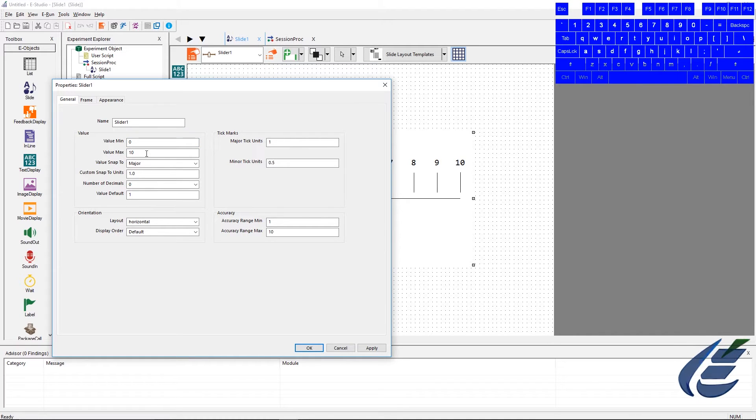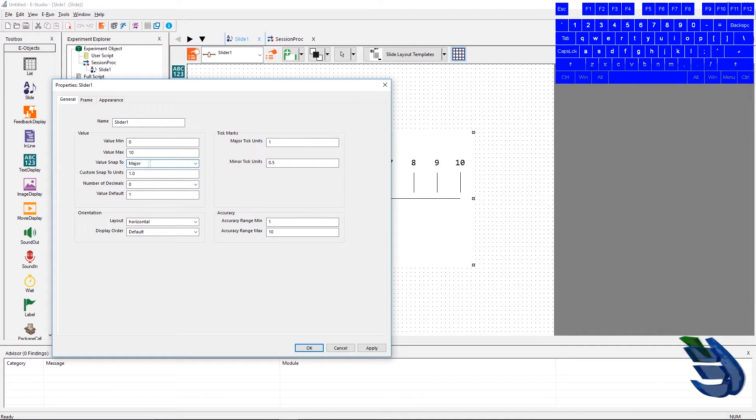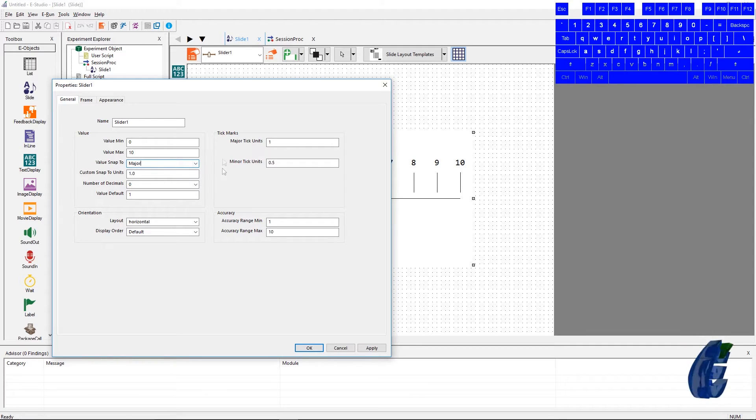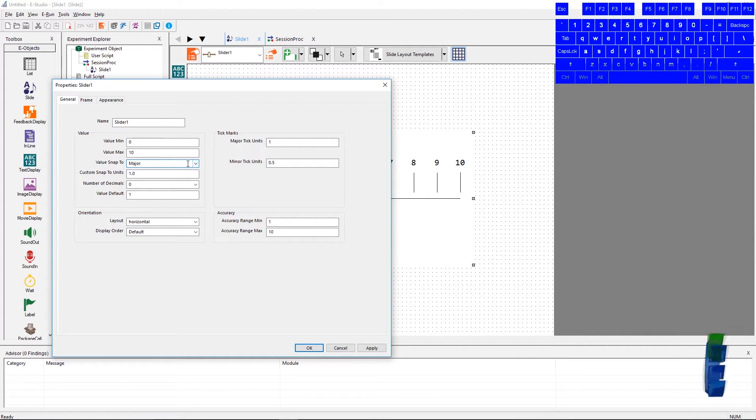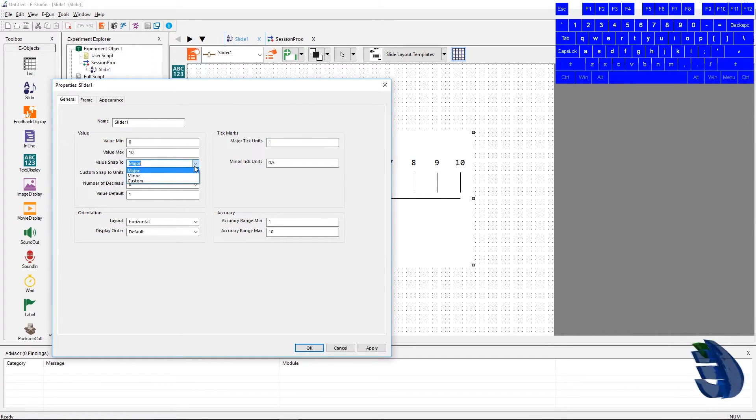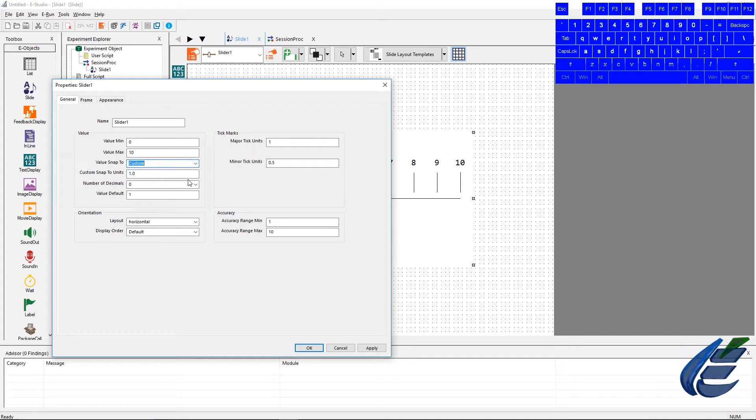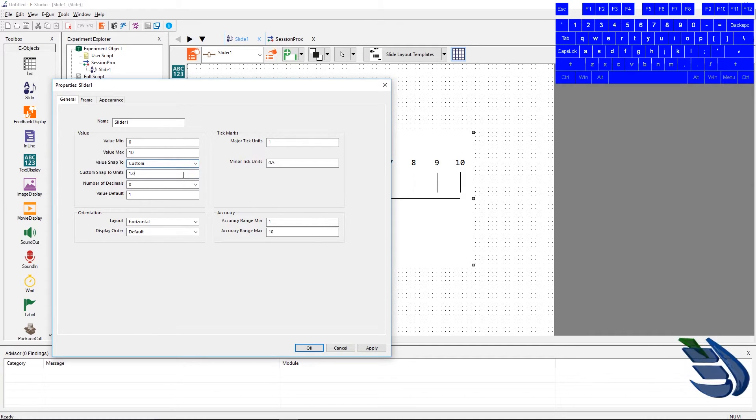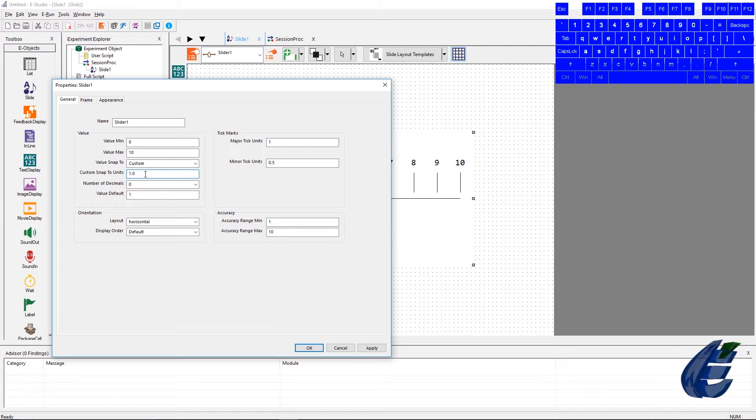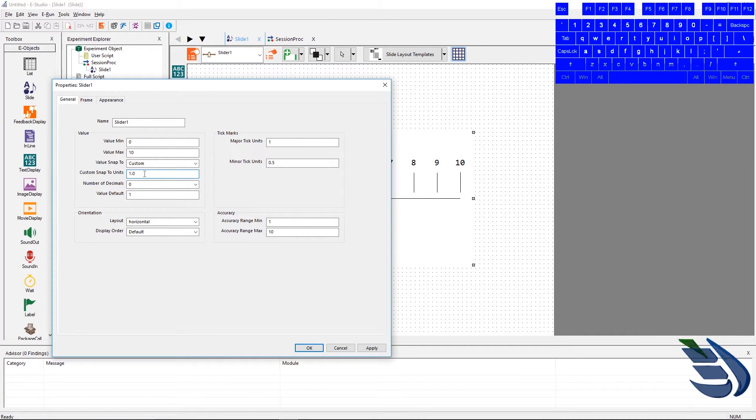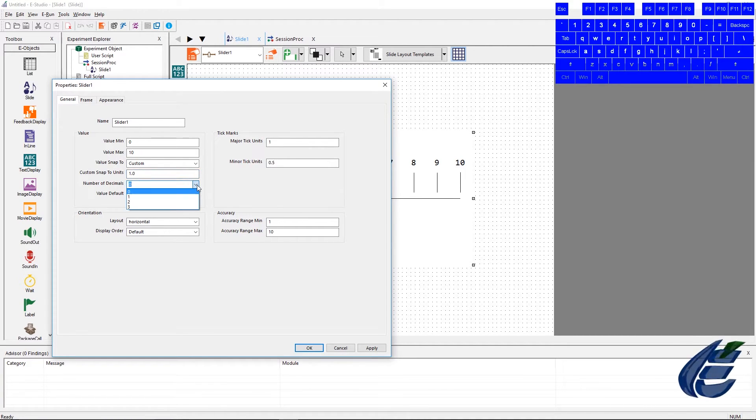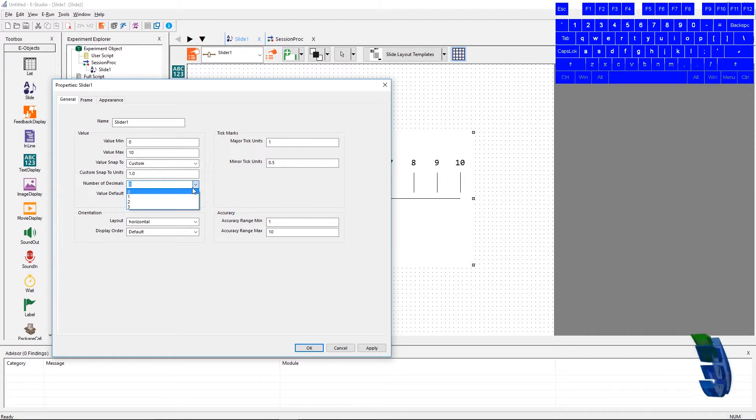We have value snap to, and this has to do with the tick mark boxes to the direct right. When we set the value snap to custom, we can change the value of the snaps or jumps a slider will move. The number of decimals will change the displayed number of decimal places shown on the slider, and that can be set up to 3 decimal places.